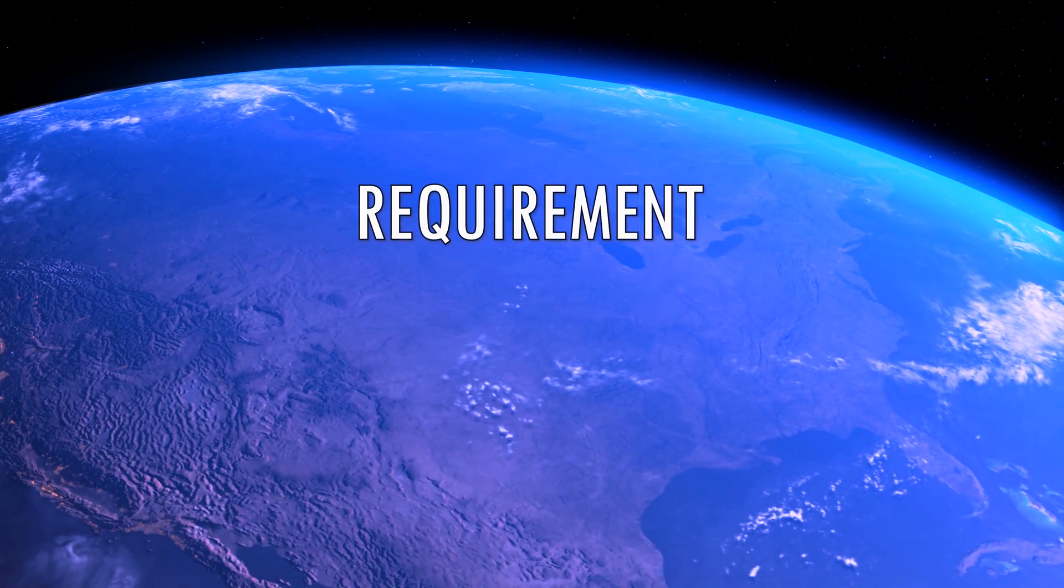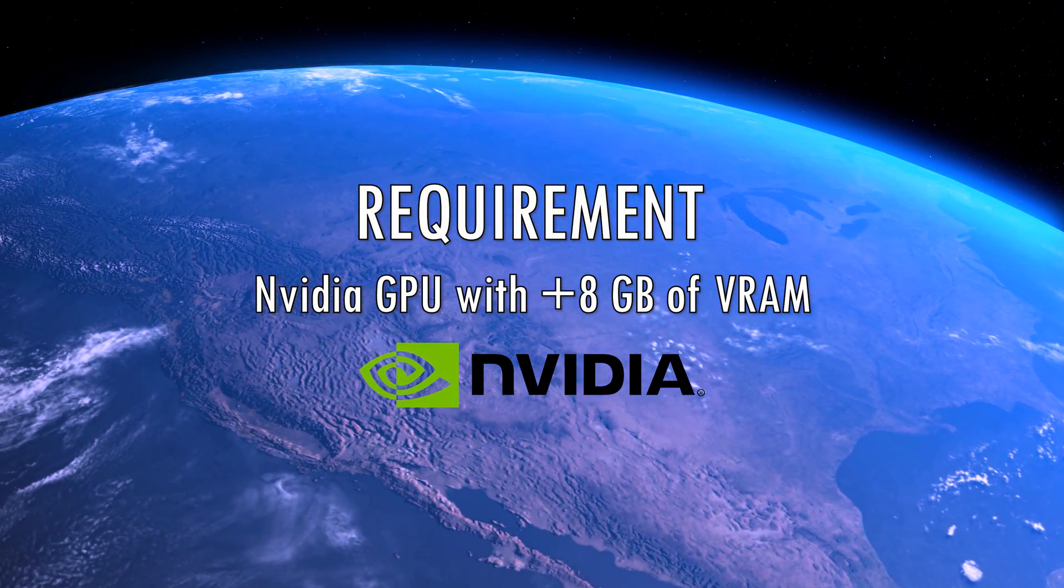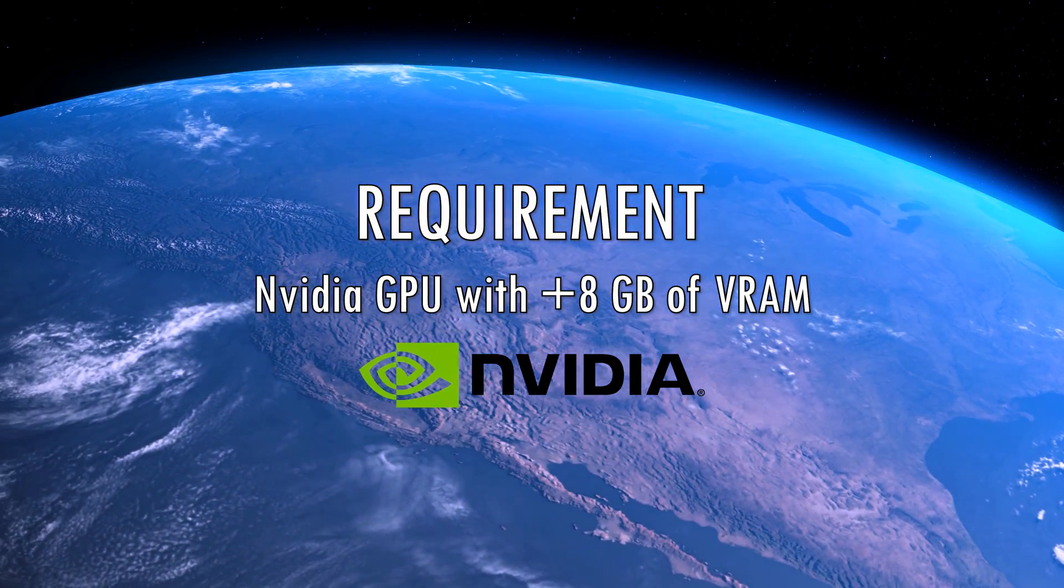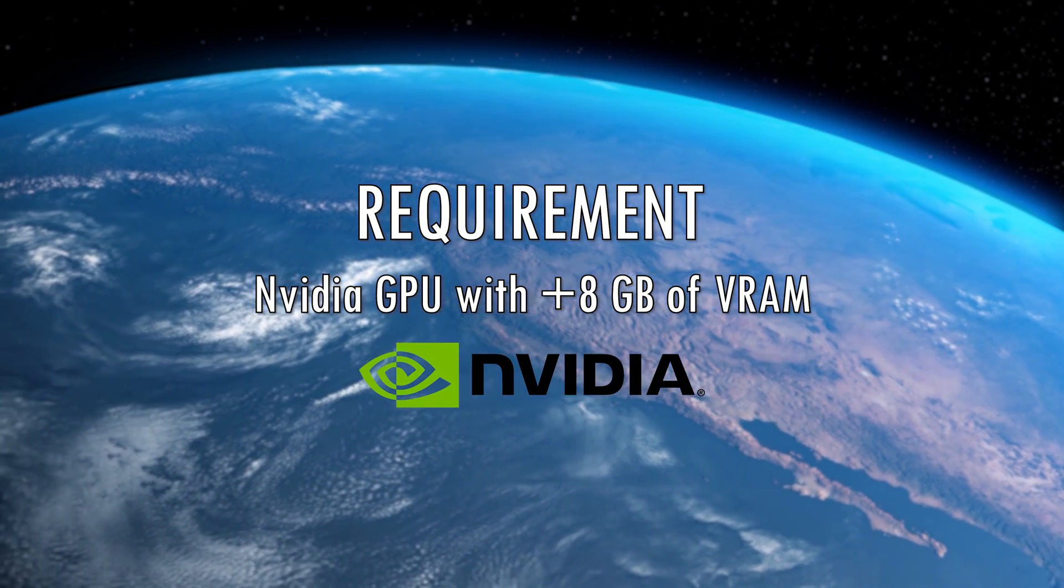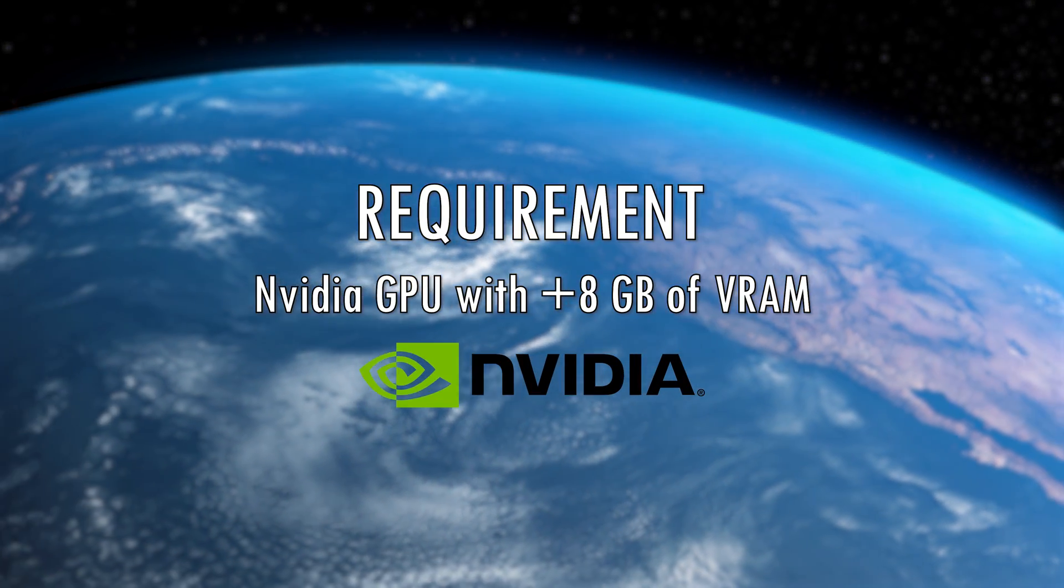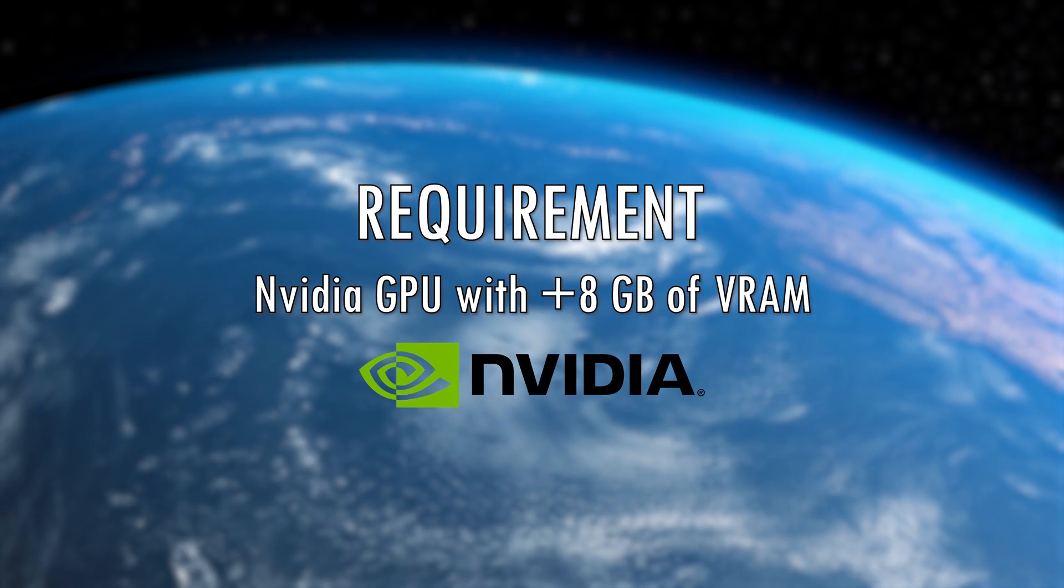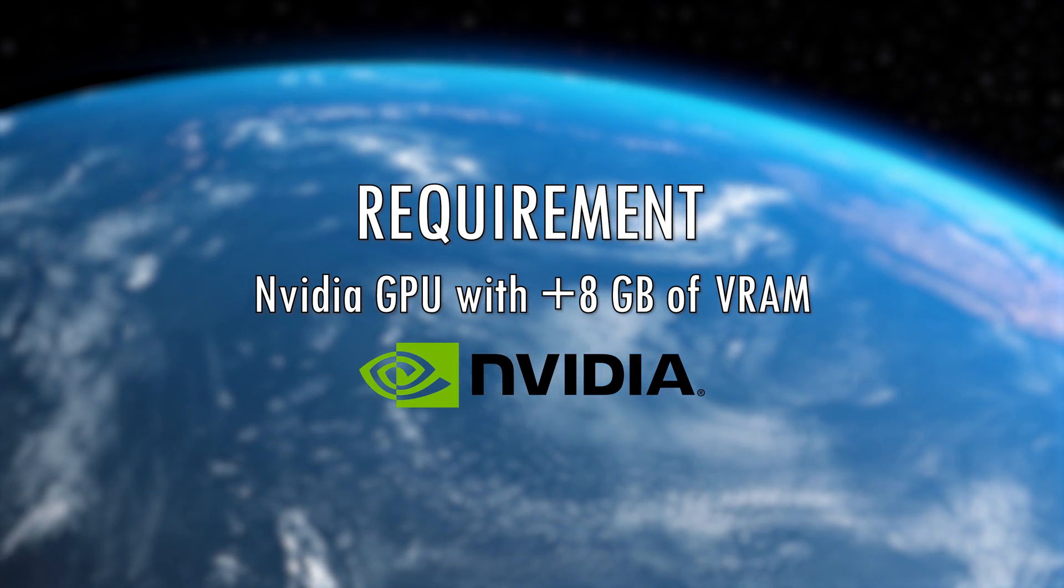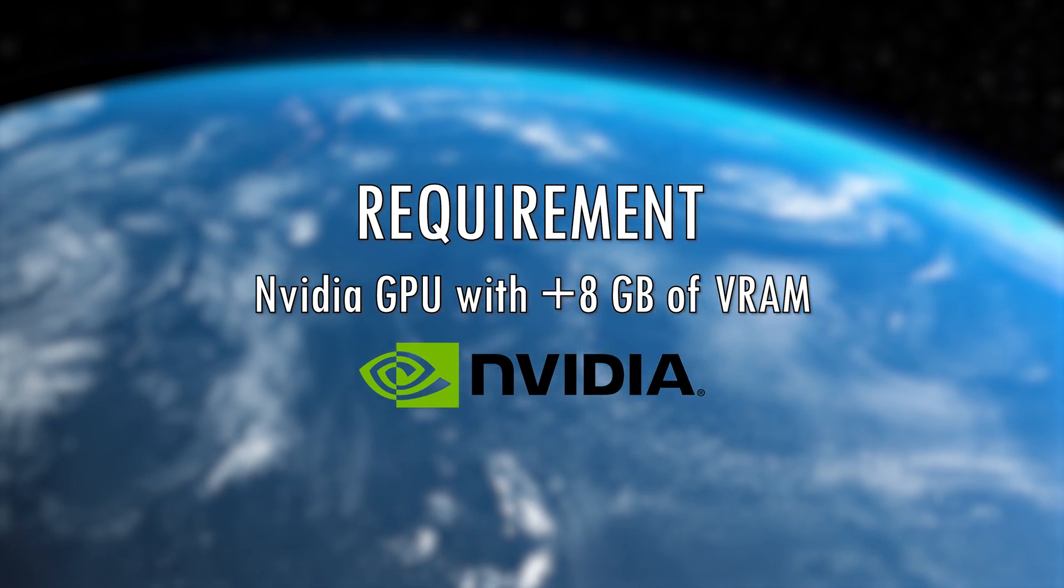The only requirement for this workflow is having an NVIDIA GPU with at least 8GB of VRAM. If you do not have one, I will include a comment below with resources on how to complete an alternative method using Google CoLab remotely.